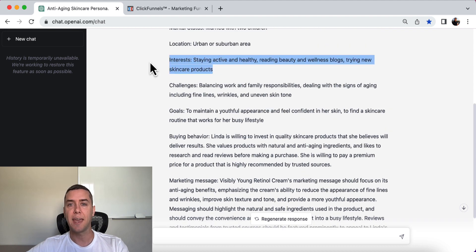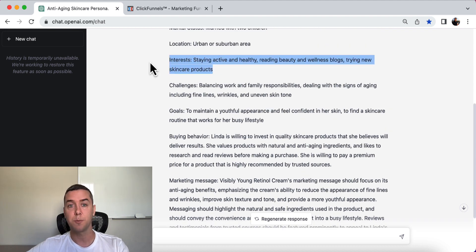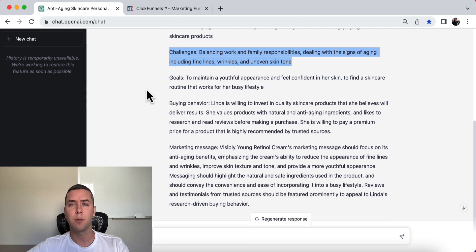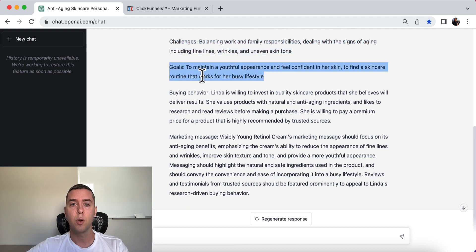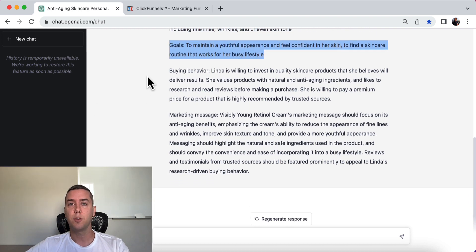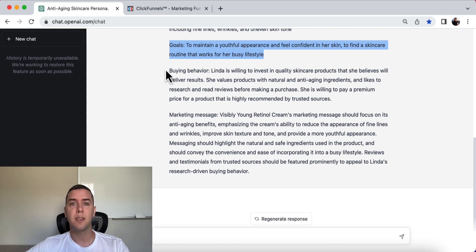Her interests include staying active and healthy, reading beauty and wellness blogs, and trying skincare products. Her challenges include balancing work and family responsibilities and dealing with the signs of aging including fine lines and wrinkles. Her goals are to maintain a youthful appearance and feel confident in her skin, and to find a skincare routine that works for her busy life.